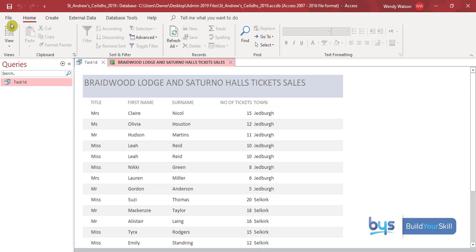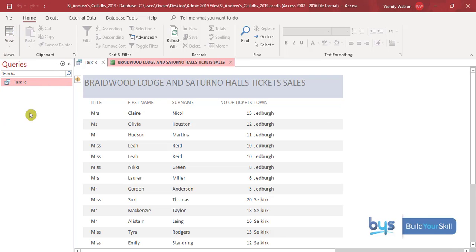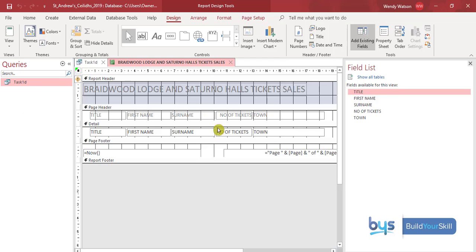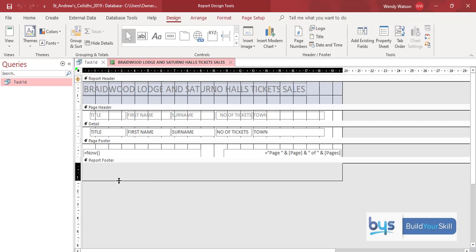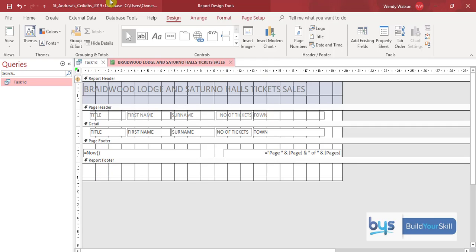To put in a report footer, go back to Design View — click the top left corner and select Design View. Close the field list down. You'll see we have a report footer section. Take your mouse and stretch it down — you'll notice there's a page footer and a report footer, and we need to put our text in the report footer.